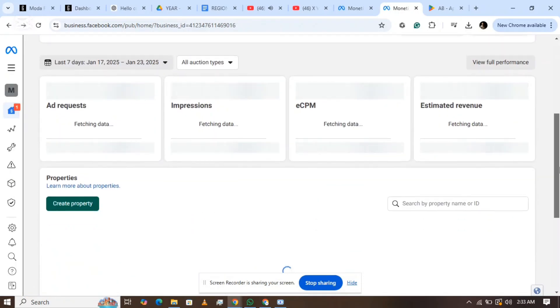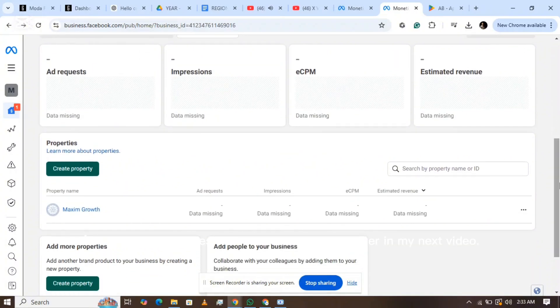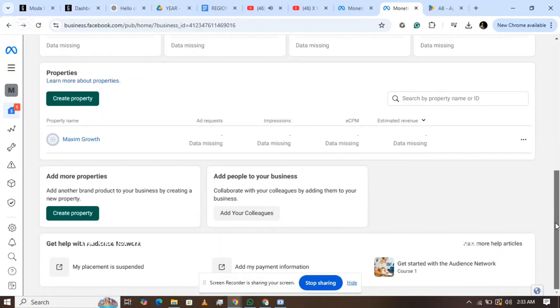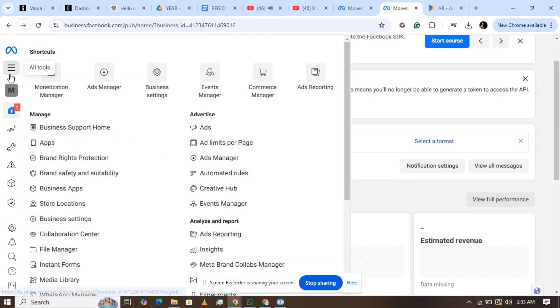Step 9: Once that's done, your app will be added to the Monetization Manager. I'll cover more features of the Monetization Manager in my next video. Stay tuned and keep watching.